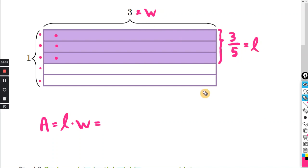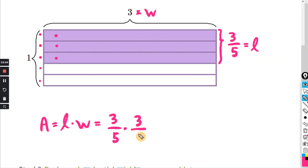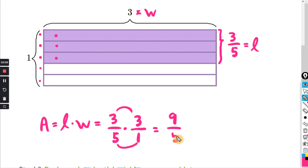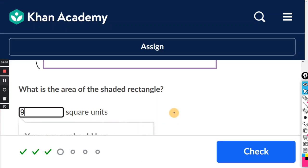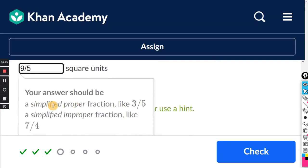We multiply the width, 3, by the length, 3/5. You can write 3 as 3 over 1. Multiplying numerators: three times three is nine. Multiplying denominators: five times one is five. The final answer is nine-fifths. Click in the box and type 9/5. They require a simplified fraction, so make sure to reduce if needed.